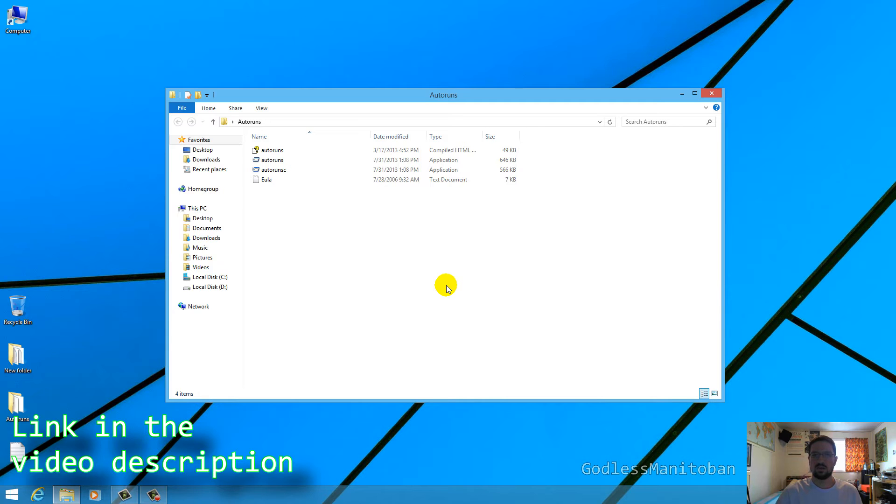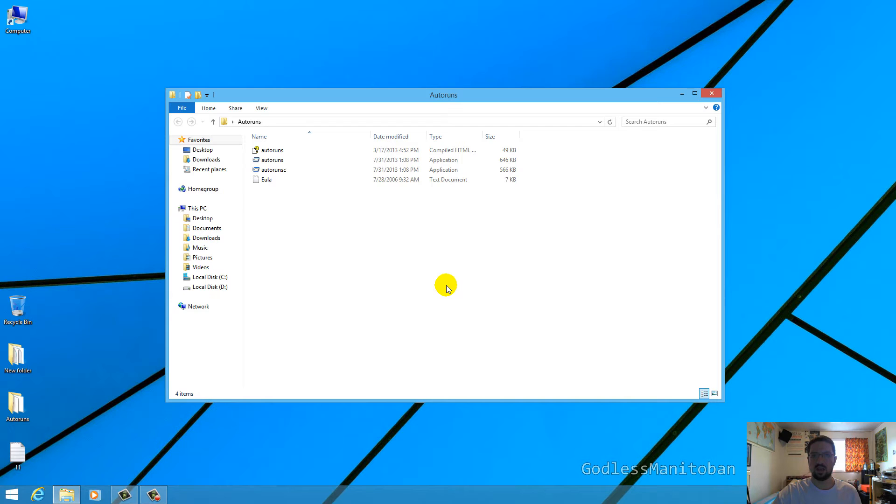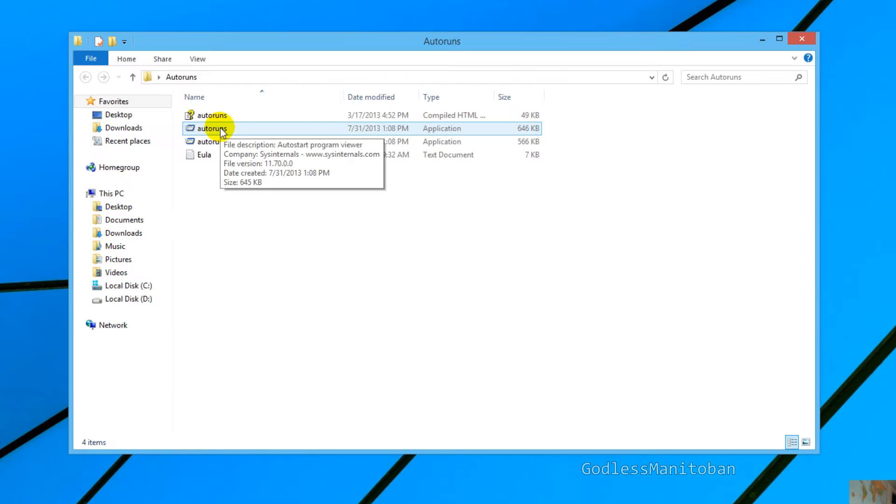So first of all you're going to want to download Autoruns which is by Sysinternals, which is a program written by Microsoft. And it's absolutely free, it doesn't install on your computer, and you can delete it when you're done using it.